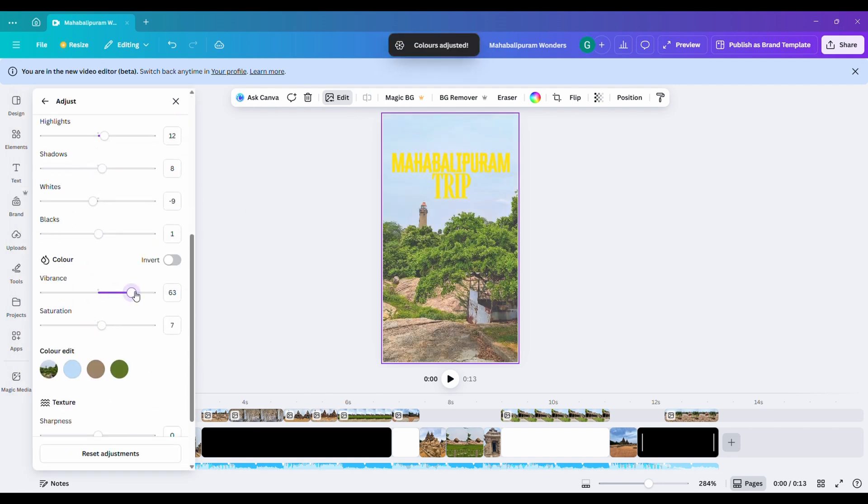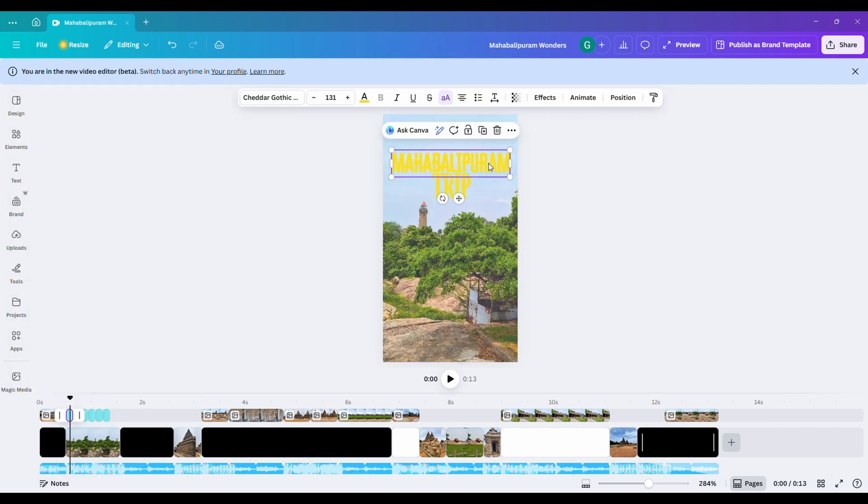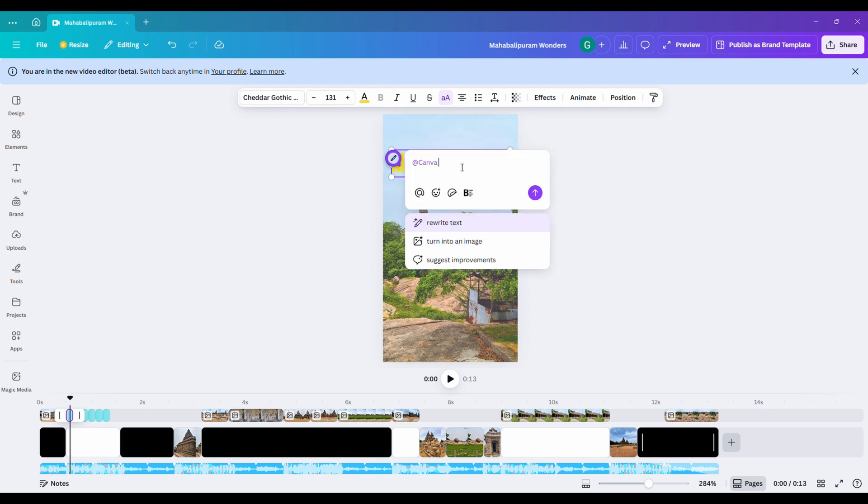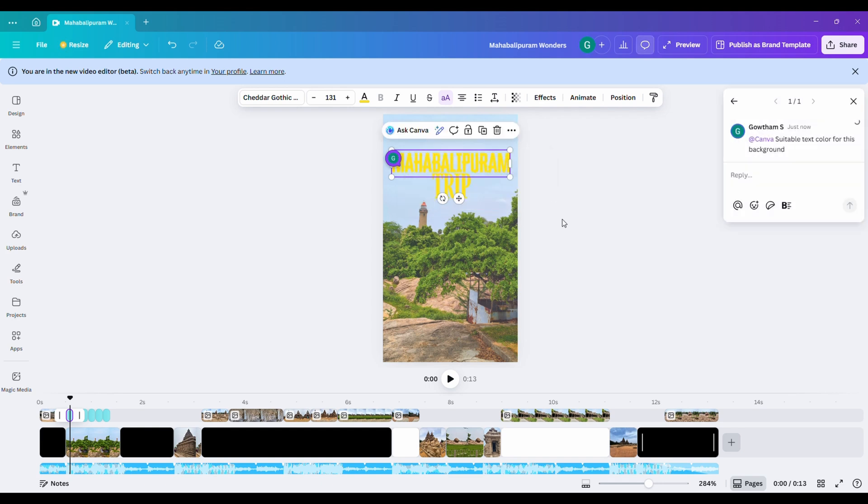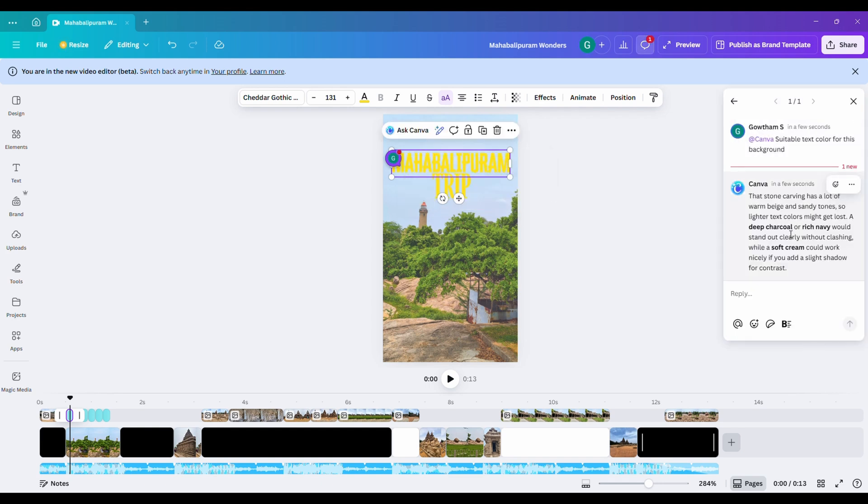Here's something cool. In the new Canva update, you can actually ask Canva for suggestions. So, I asked, suggest a suitable text color? Canva started thinking and gave me a few options.